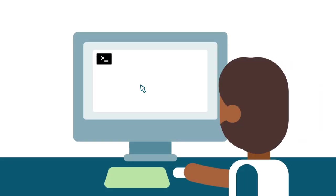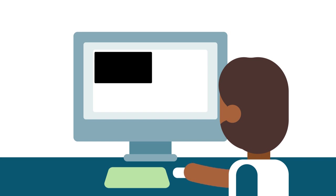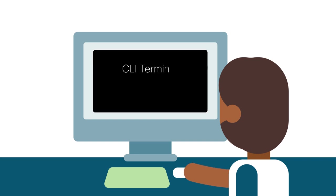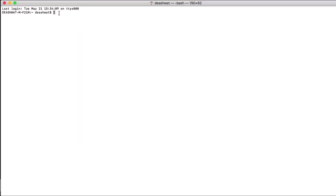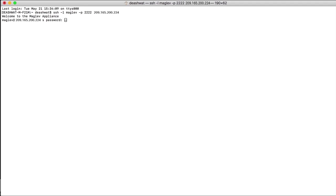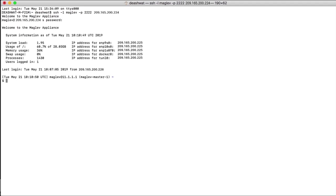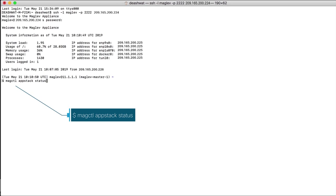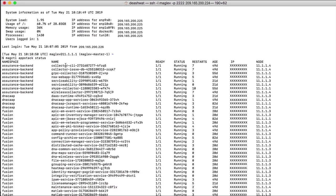To view services on the Cisco DNA Center appliance using the CLI method, open the CLI terminal or use any secure shell or SSH client on your operating system. Log on to the Cisco DNA Center appliance with your credentials and run the MagCTL AppStack status command. This command gives you the list of various services running along with software versions, state of services, IP addresses, and more.